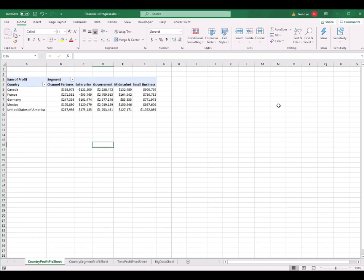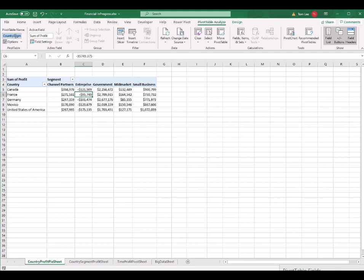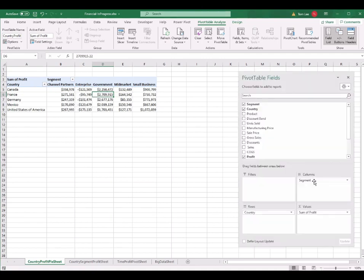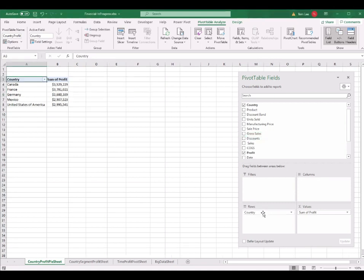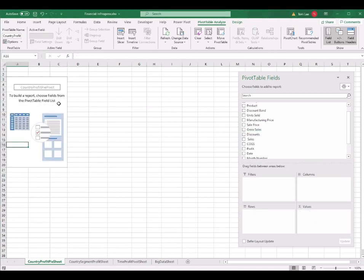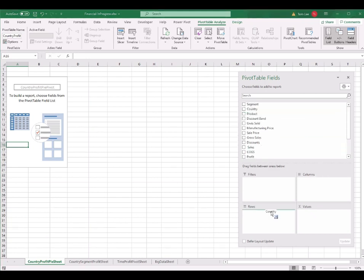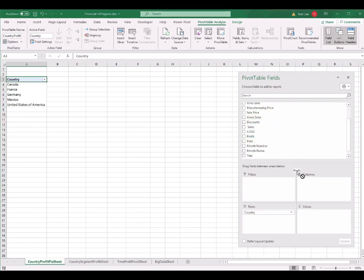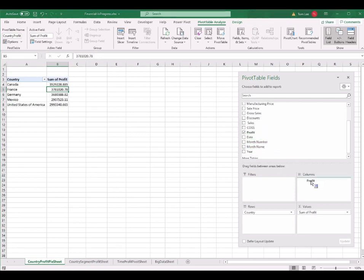Select the chart and press Delete to remove the chart. Then put the cursor inside the pivot table. Rename the pivot table first by going to PivotTable Analyze and renaming it to 'country profit pie pivot'. Now rearrange the pivot fields. I drag Segment back to the top, Country back to the top, and Sum of Profits back to the top — leaving an empty pivot table. Then I drag Country into Rows and Profit into Values.